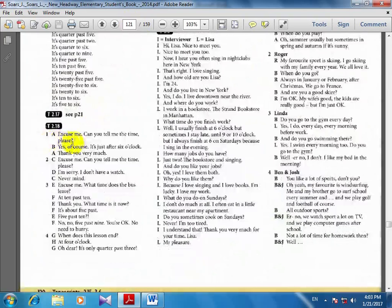Excuse me, can you tell me the time please? Yes, of course. It's just after 6 o'clock. It's just after 6 o'clock. Thank you very much.